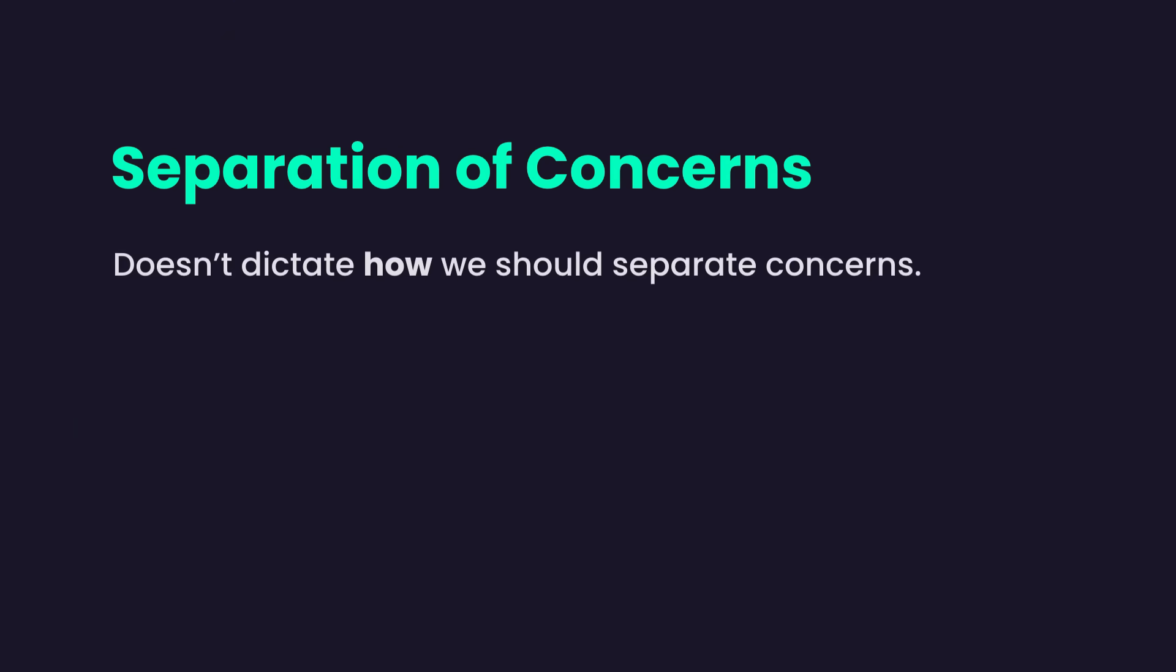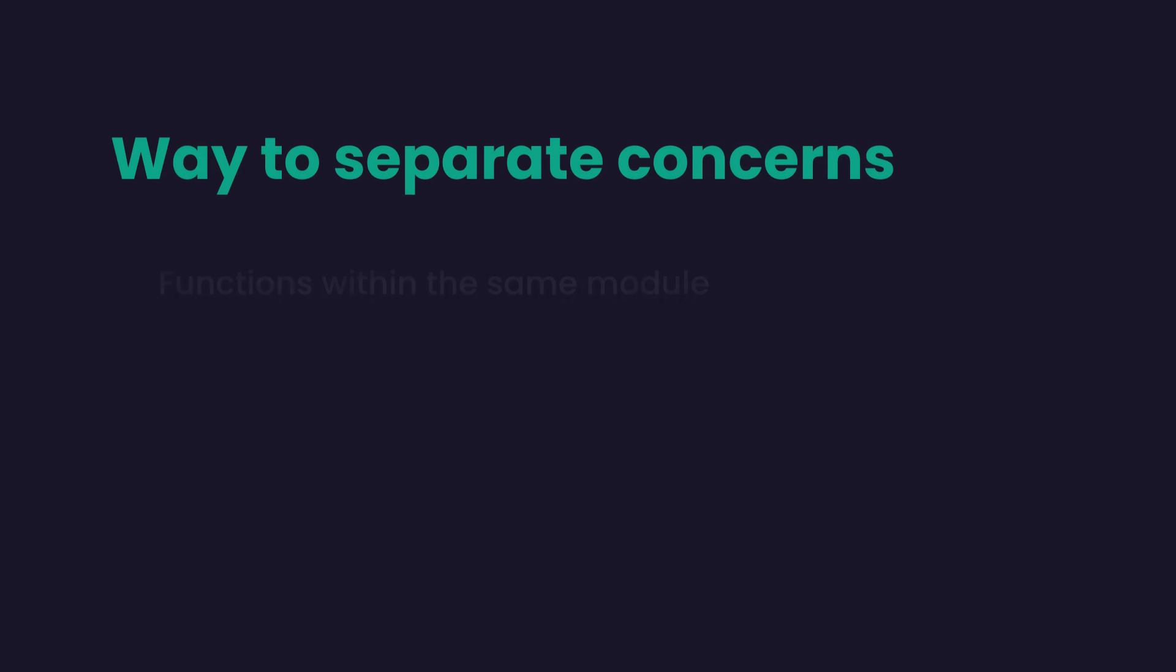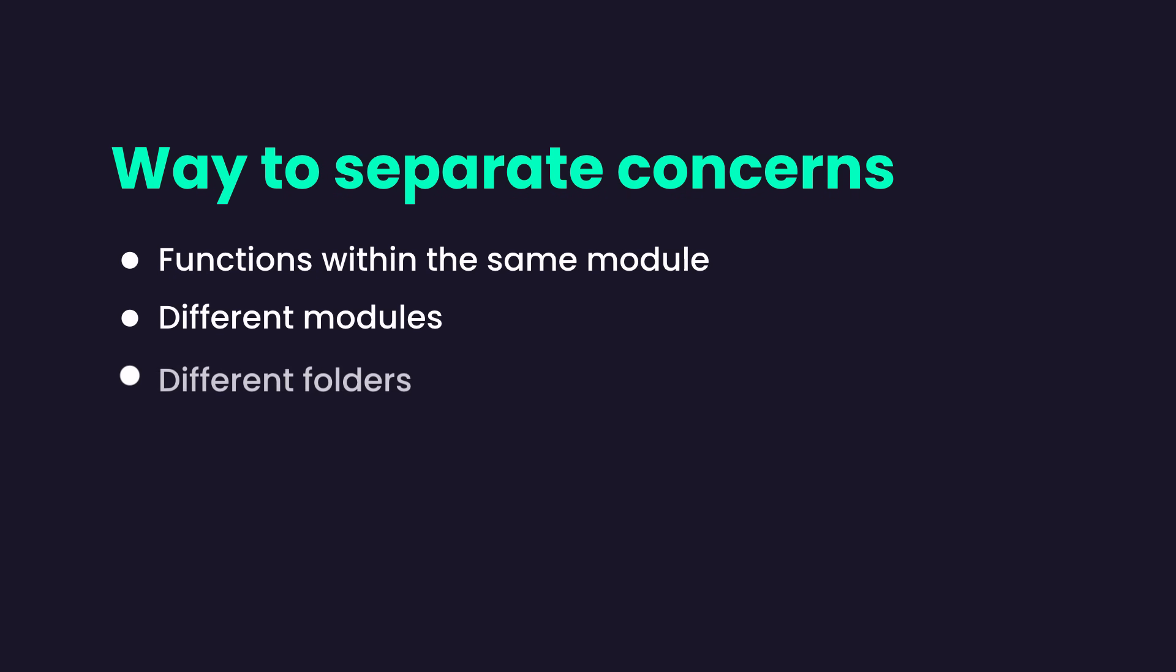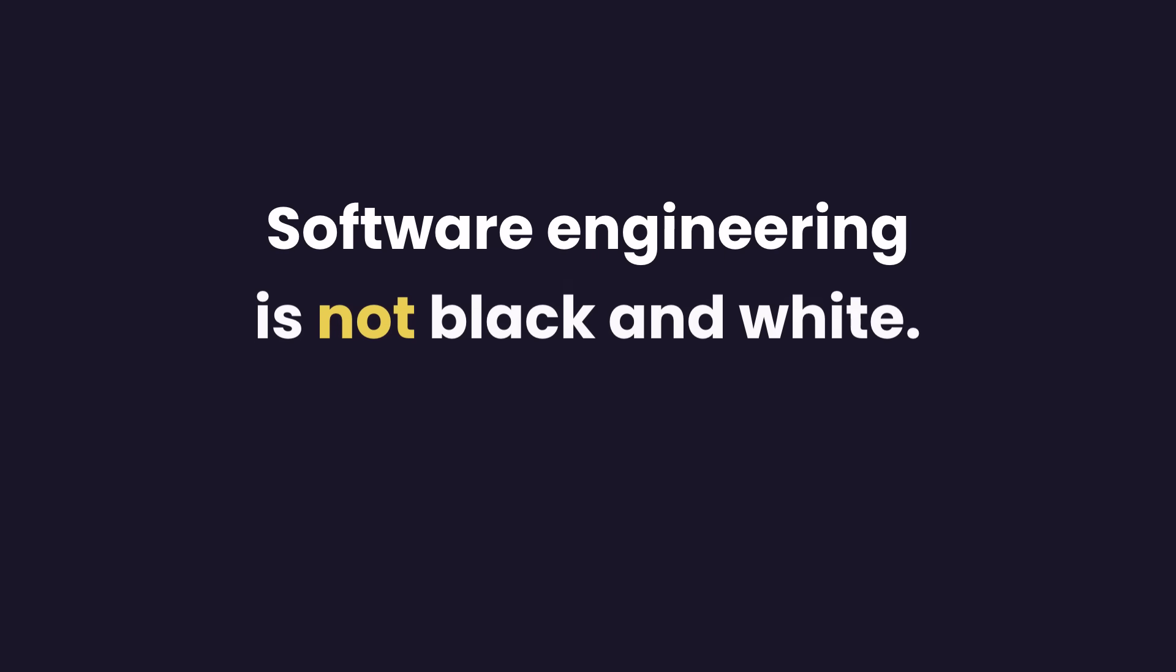The separation of concerns principle doesn't care how we should separate concerns. It only suggests that by separating concerns, we can make our code better organized, more maintainable, and more reusable. How we separate concerns is up to us and we have to decide on a case by case basis. Sometimes different functions within the same module, sometimes different modules, sometimes different folders, sometimes different projects. What I want you to take away from this video is that software engineering is not black and white. You cannot take a principle and blindly apply it to solve every problem. Every problem is different.